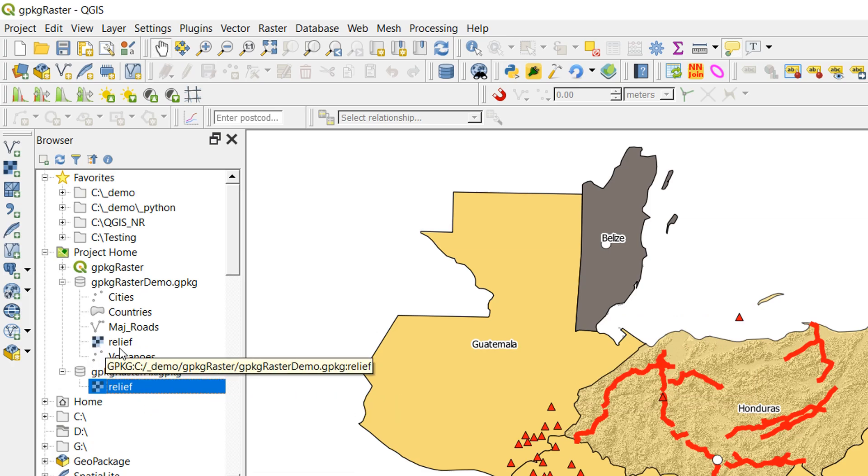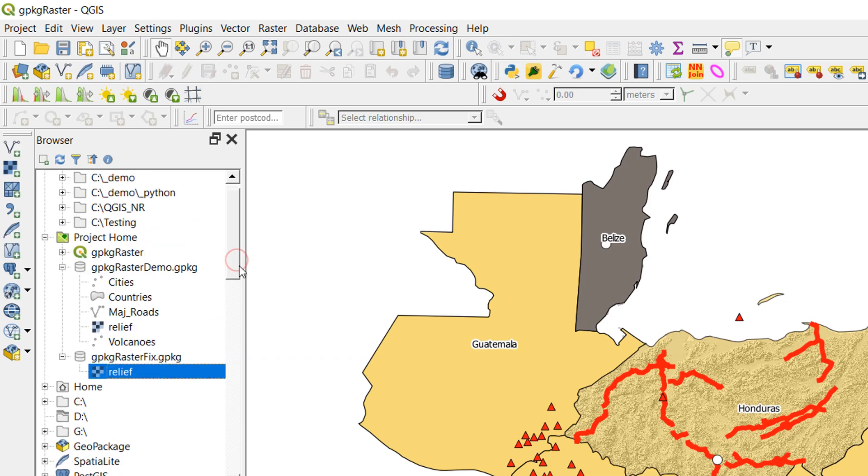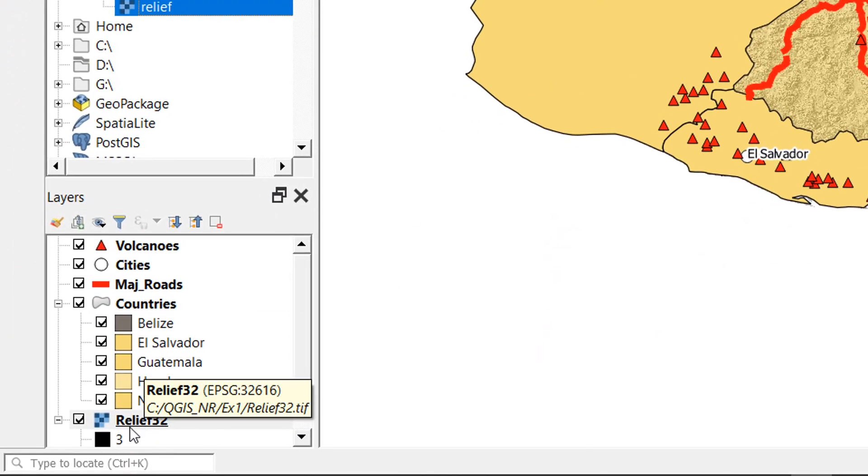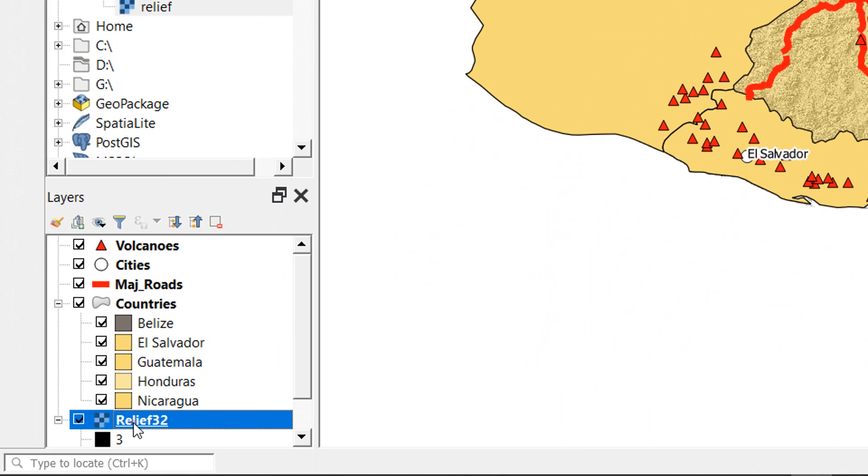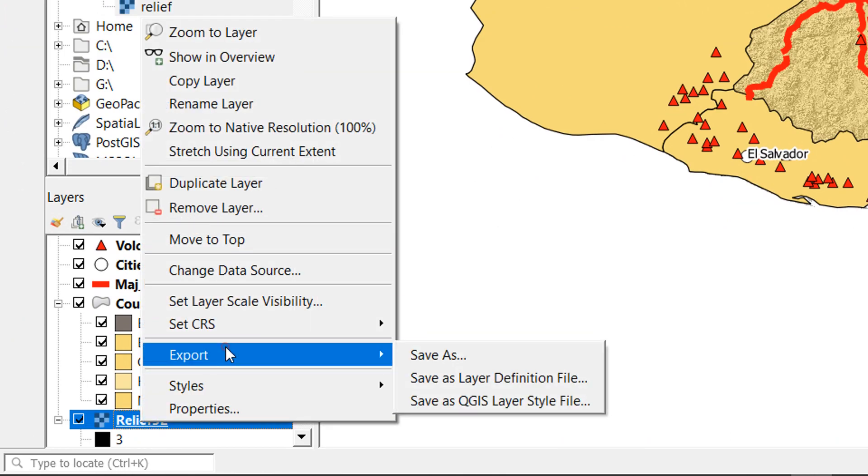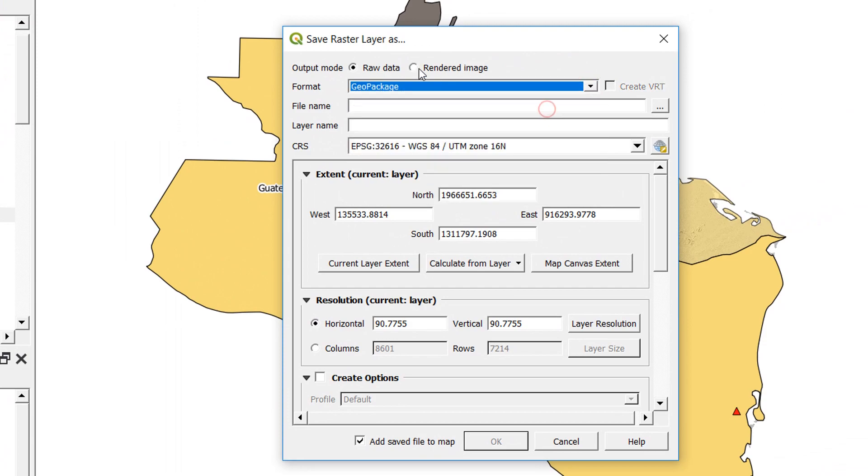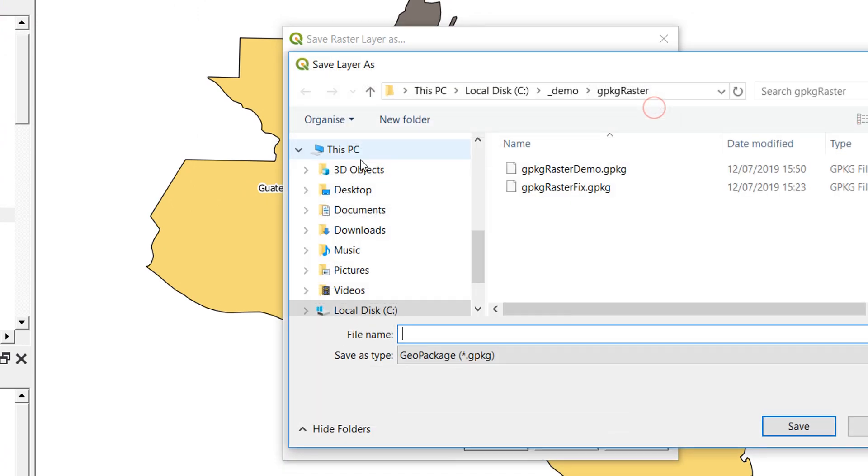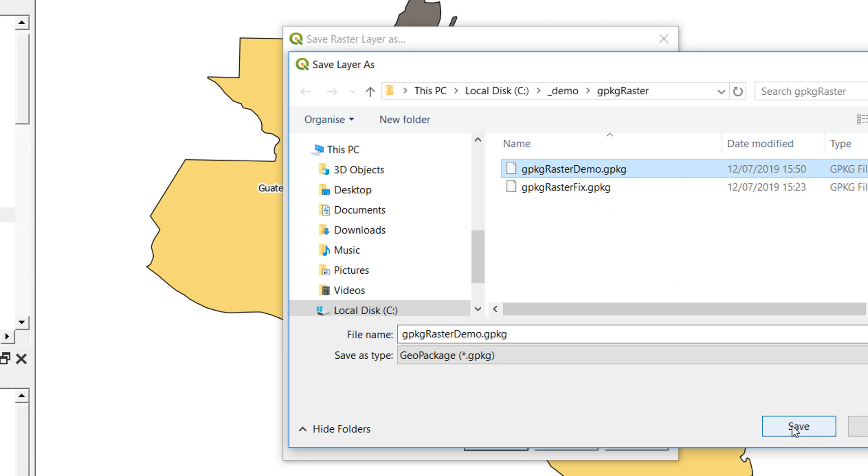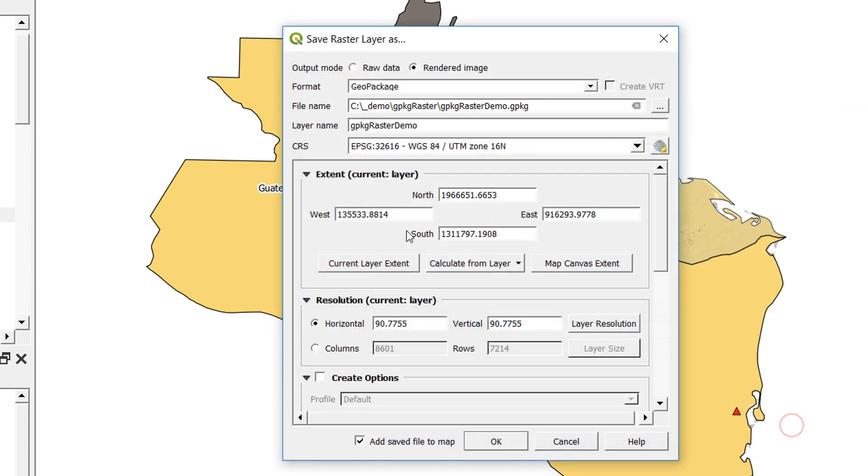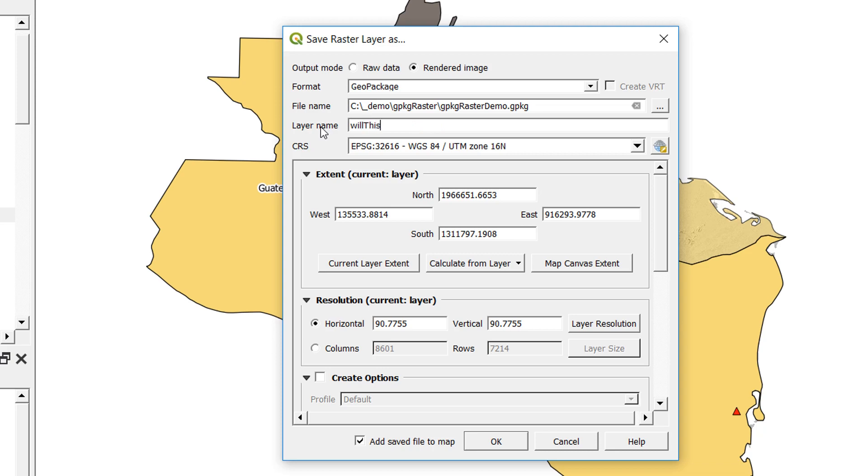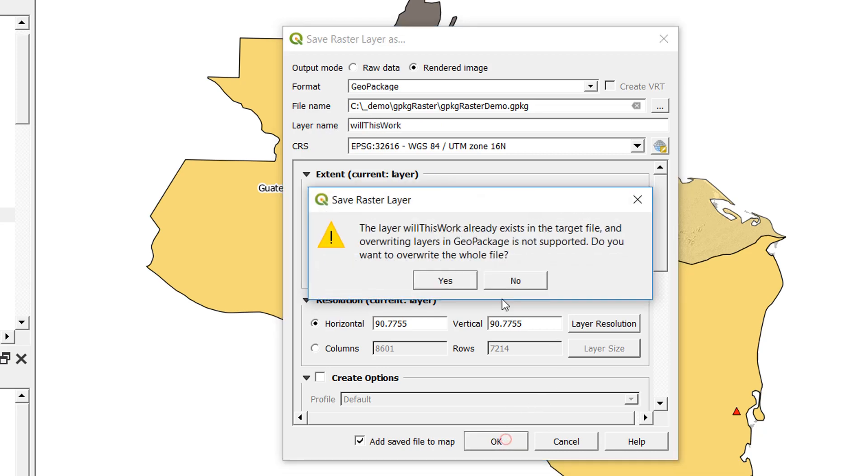So you might be wondering why we just don't do the export in the first place. Previously we were trying with a raw image and that wasn't working. Let's just try that export again. I'm going to save as geopackage, rendered image, go up to jpkg raster demo. I'll give it a new name, something like will this work. And if I okay that, again we get that error message.